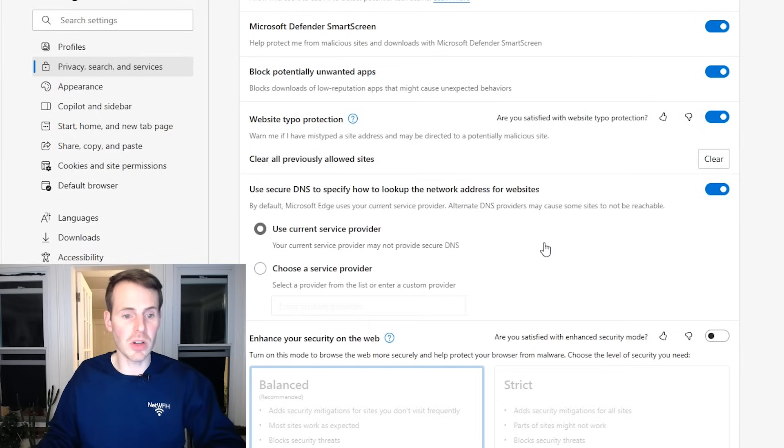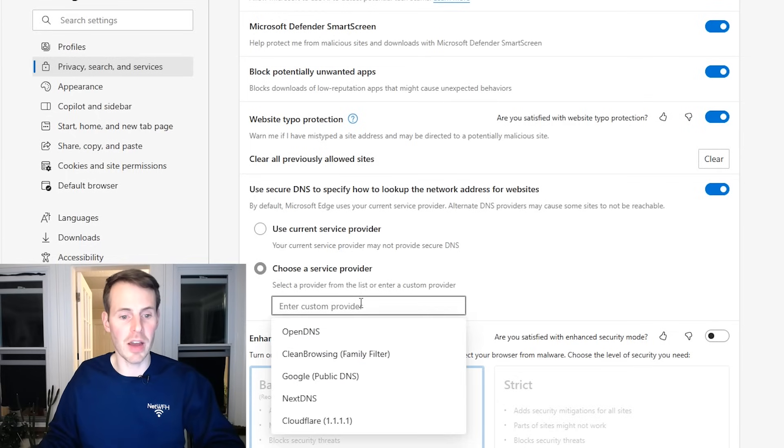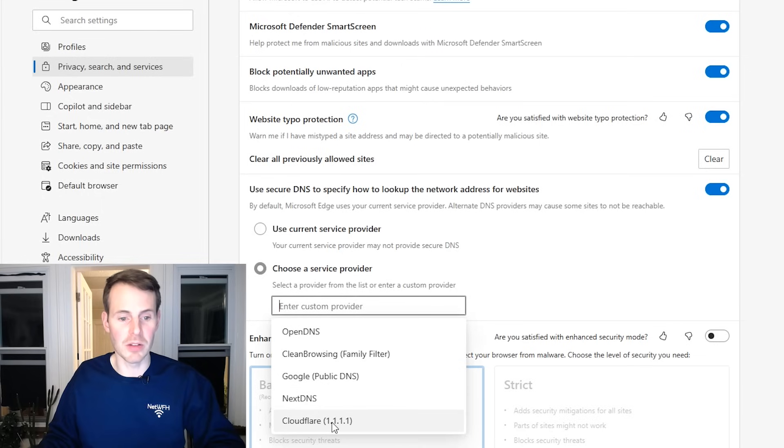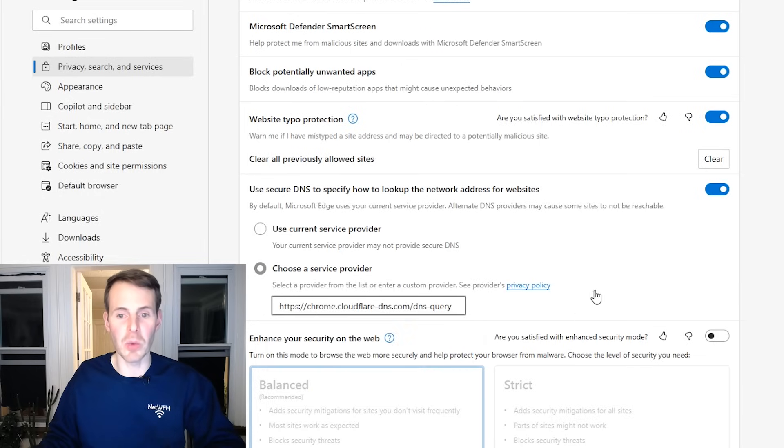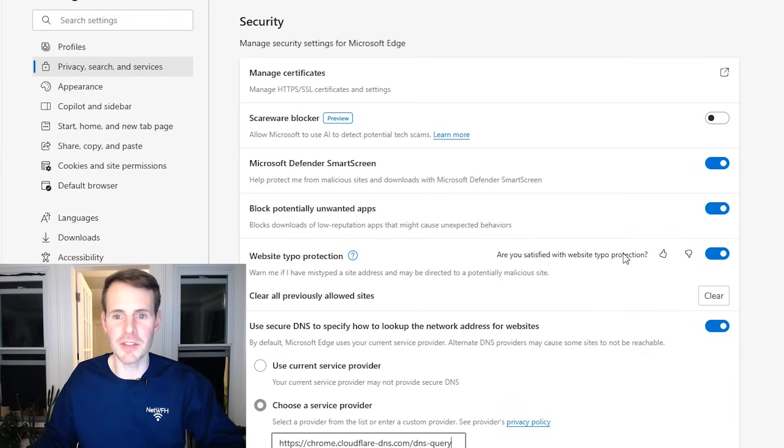You want to make sure you go choose service provider here. Enter custom provider. We're going to go to Cloudflare. We'll use that one for our DOH queries. All right, that does it for Edge.